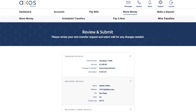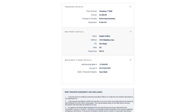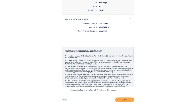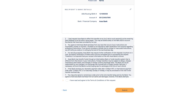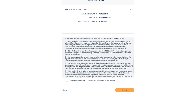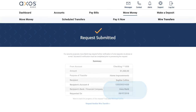Continue to the Overview page. Make sure all of the information is correct. And remember, read the terms and conditions before you accept. Then click Submit. Congratulations, you have sent a wire transfer.